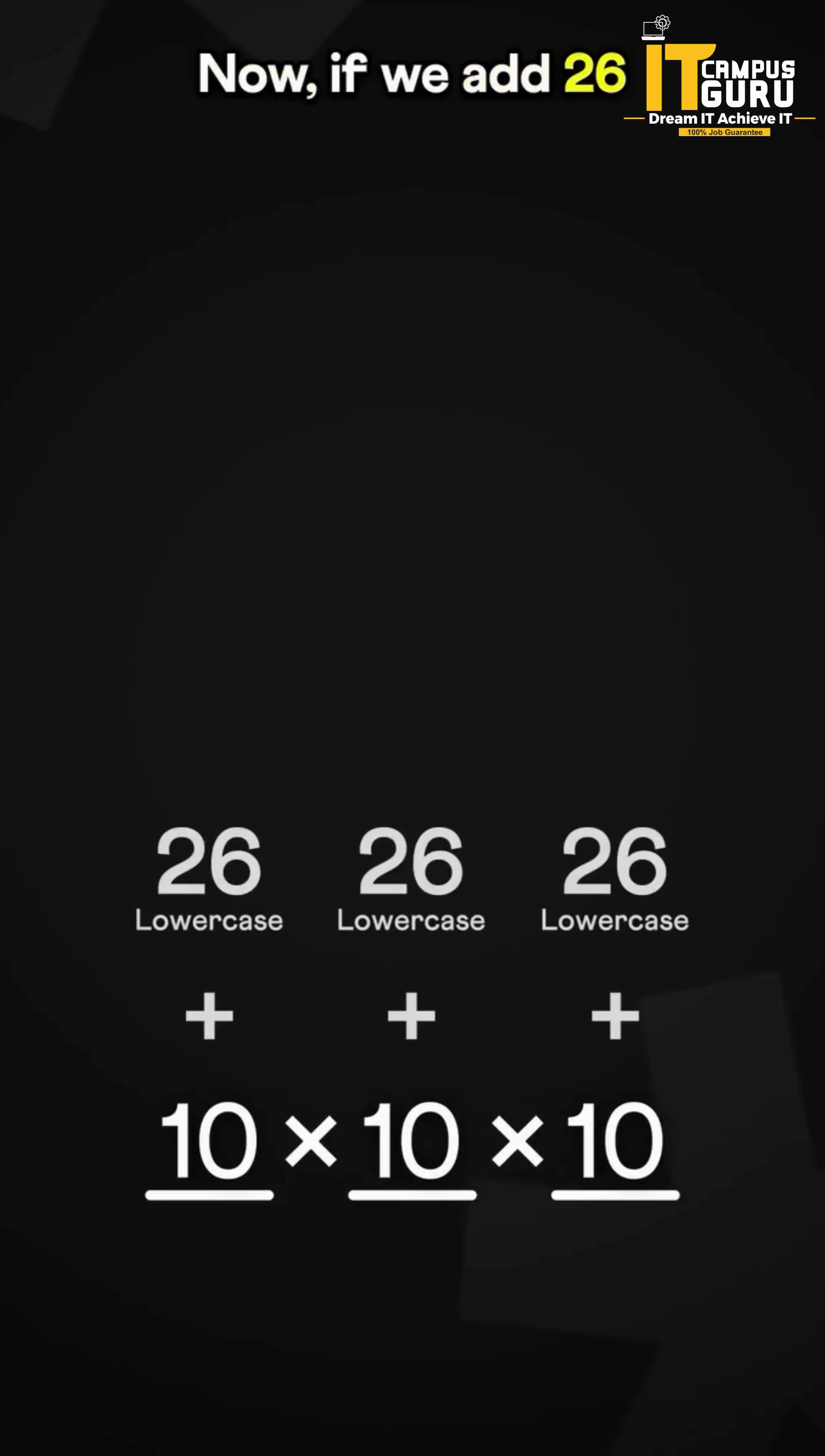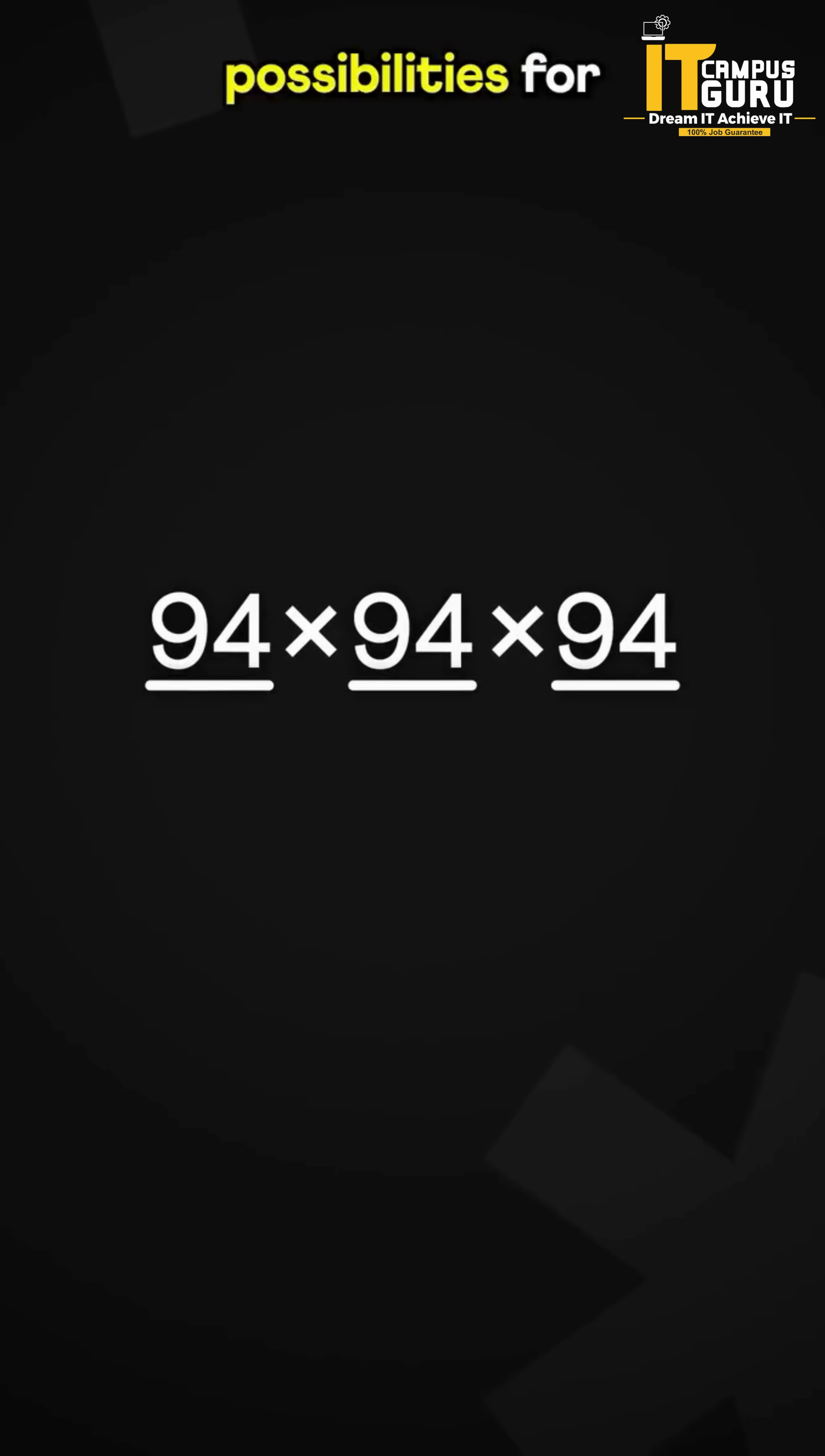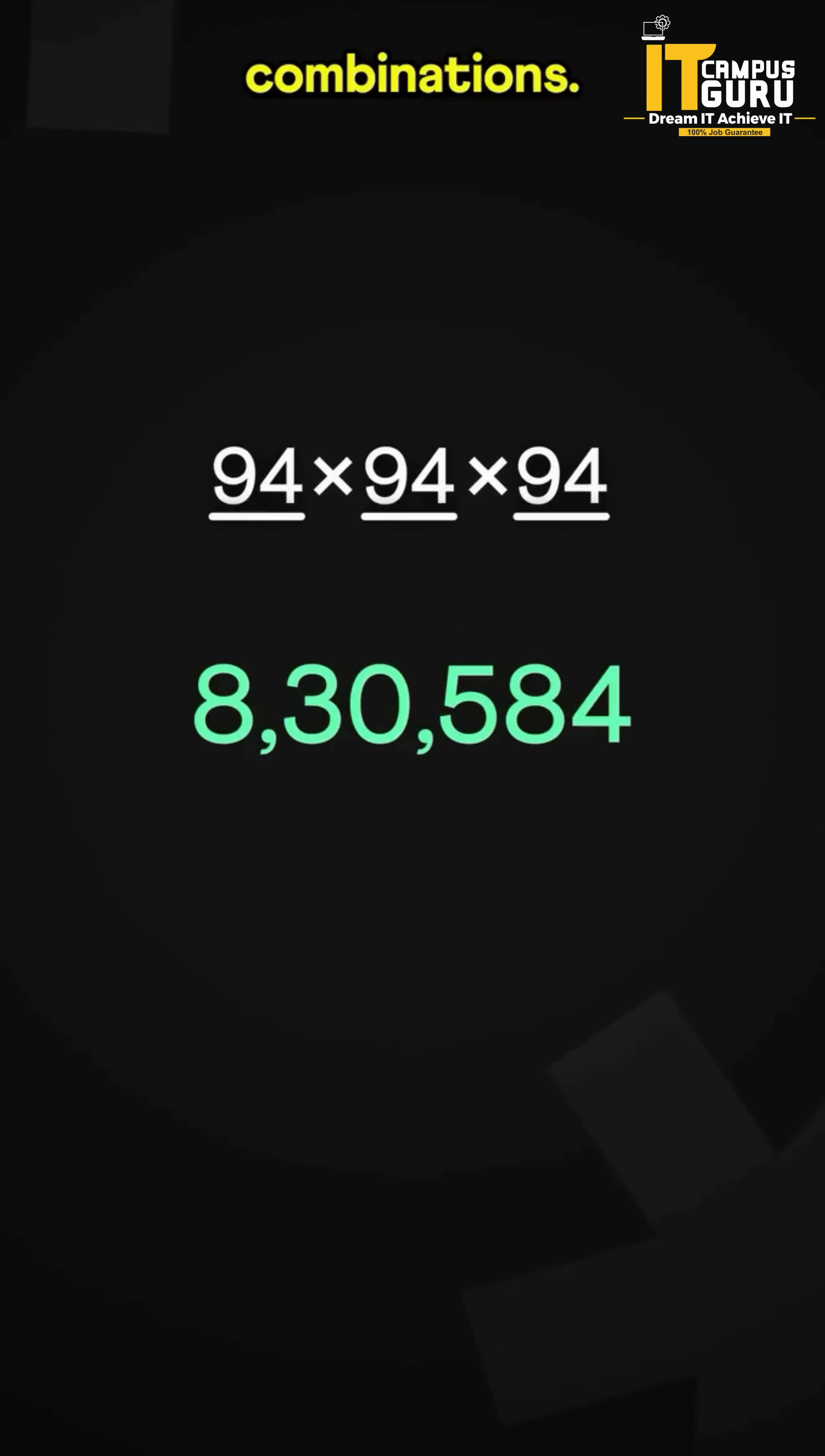If we add 26 lowercase, 26 uppercase letters, and 32 symbols to the mix, we get 94 possibilities for each blank, giving a total of over 8 lac combinations.